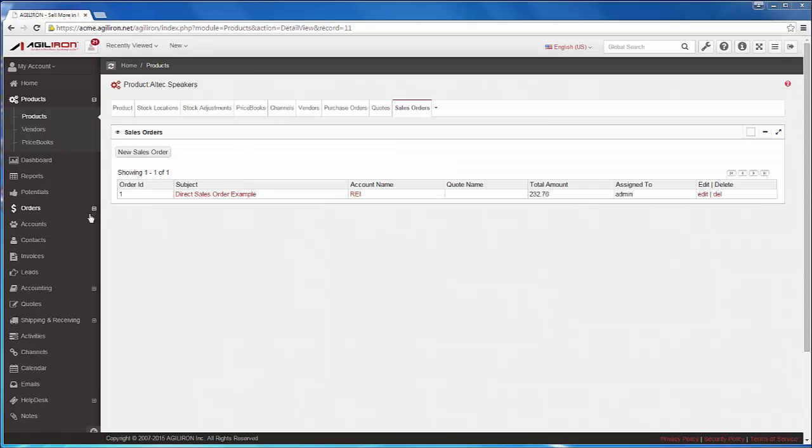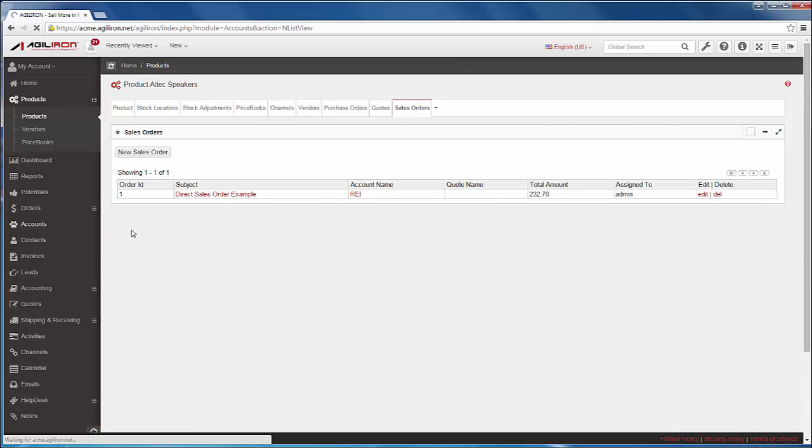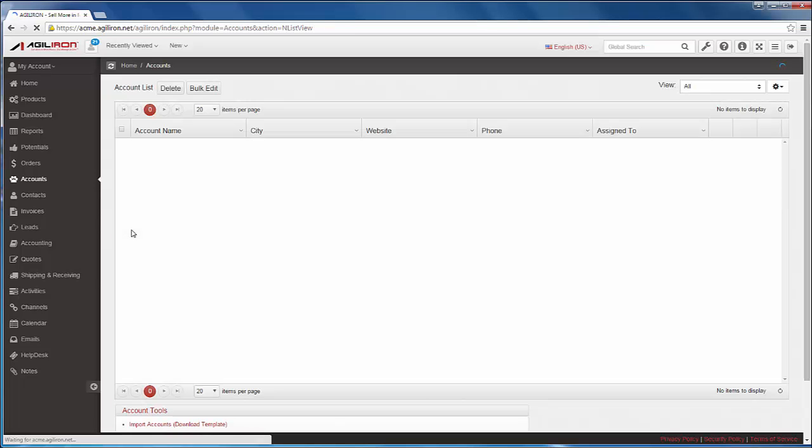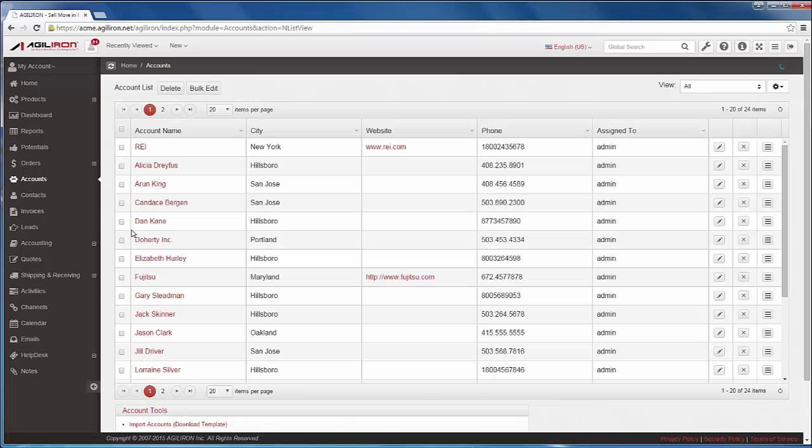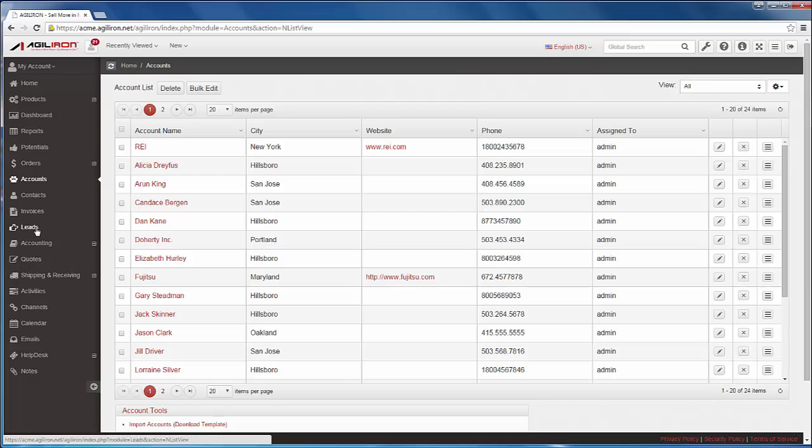If I click on the accounts module here, we see all of Acme's customers' names. The same is true for leads, potentials, and contacts, which together create the CRM or customer relationship management capabilities.